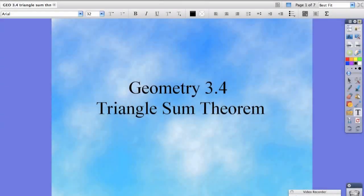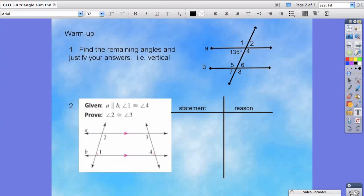Hello students. Today we're going to talk about the Triangle Sum Theorem, which is exactly what it sounds like. We're going to take the sum of a triangle and we're going to create a theorem about it. This is in Chapter 3, Section 4 of your books.